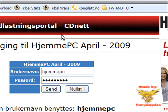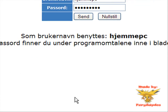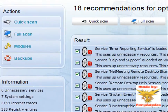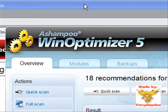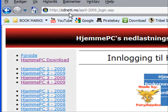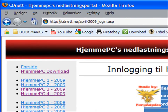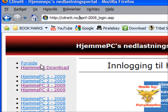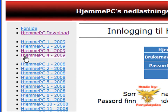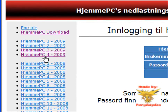I'm going to show you how to get Ashampovin Optimizer 5. First, go to cdnet.no and enter hjemmepc42009.